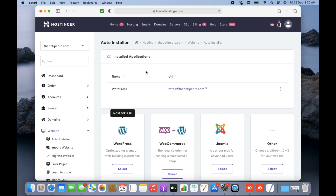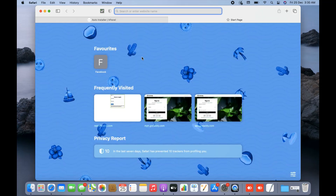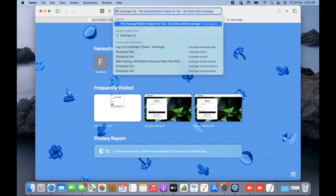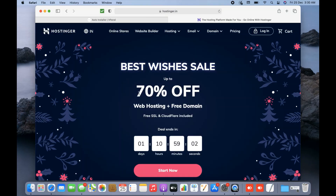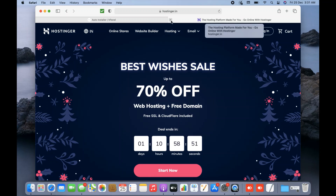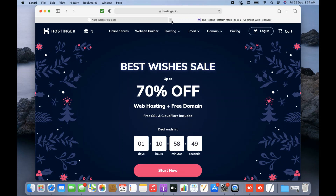Hostinger is running a New Year and Christmas sale right now, so you can go ahead and buy Hostinger hosting services and get a happy discount. I will mention the link in the description where you can buy their hosting services. I will also include a coupon code in the description where you can get an additional seven percent discount on your hosting purchase.